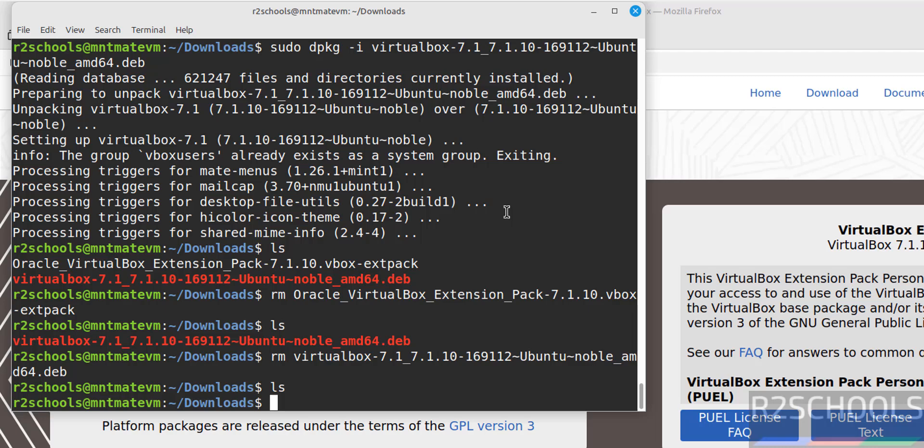In this video we have seen how to download and install VirtualBox 7.1.0 on Linux Mint 22.1. For more tutorials, please subscribe to my channel. Thank you.